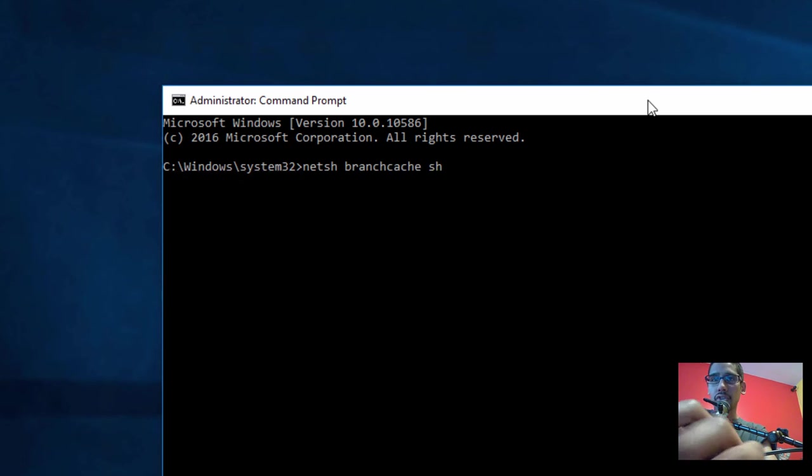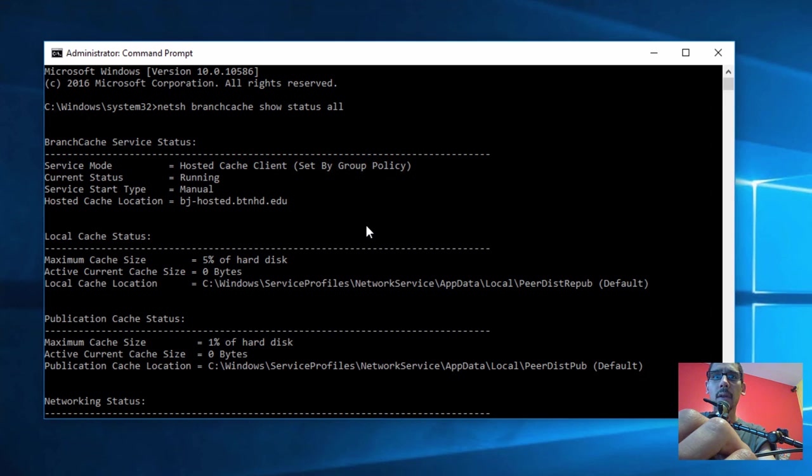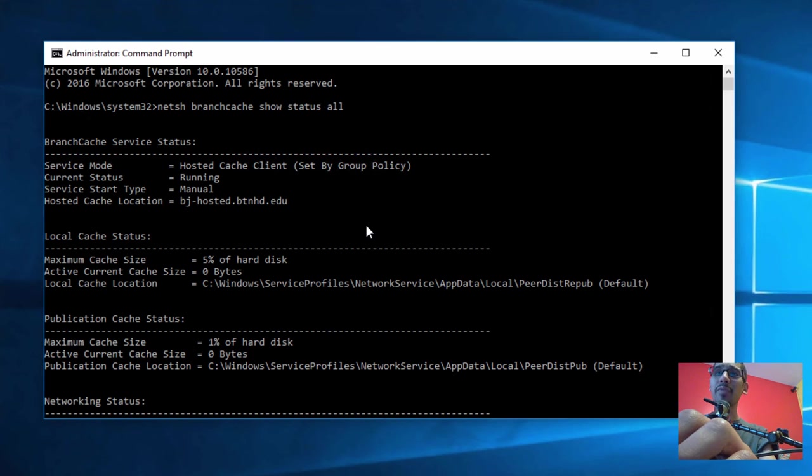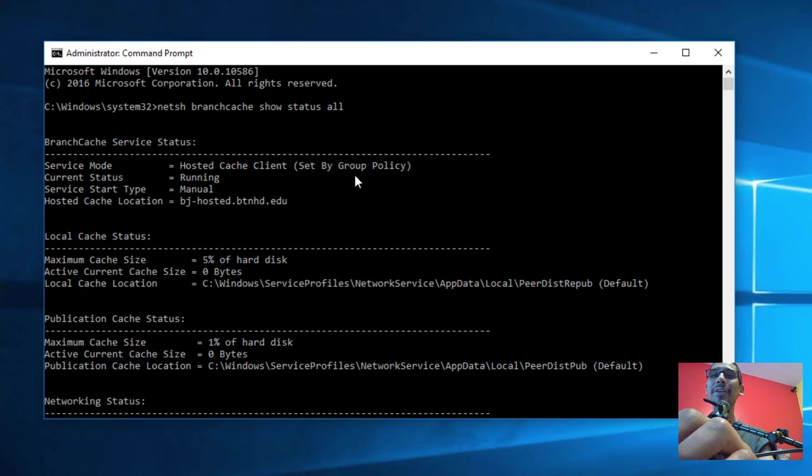It looks like we're running - this is awesome. As you can see, the Branch Cache service status shows service mode: hosted cache client set by the Group Policy we created together. The current status is running. It looks like it's working - this is beautiful.